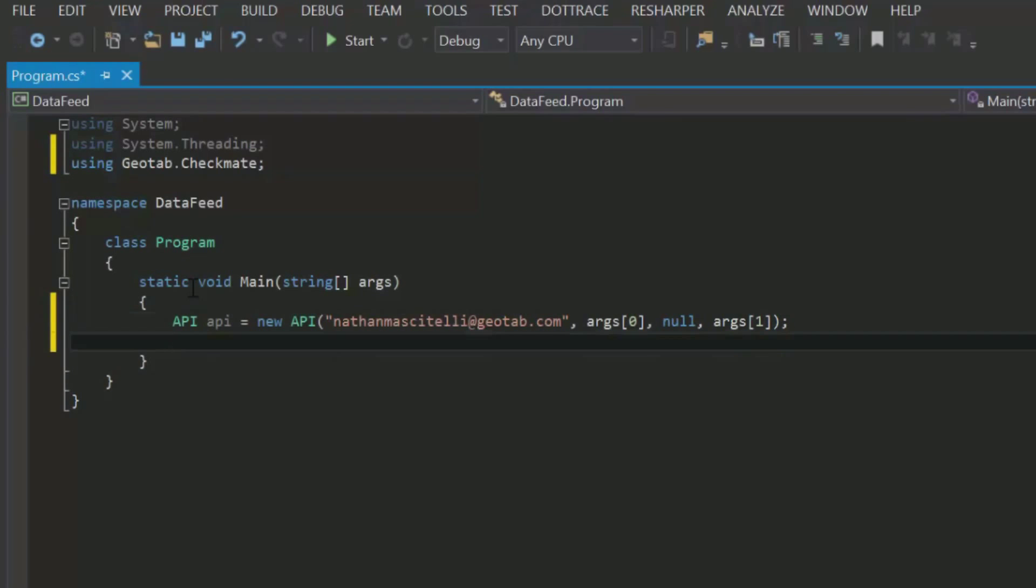Now that we have that, I'm going to create a simple while loop and call get feed using the API object. I'm also going to create a variable called token that I will explain later.